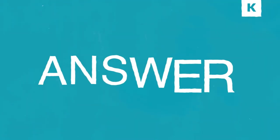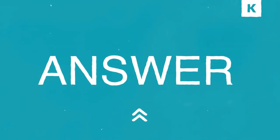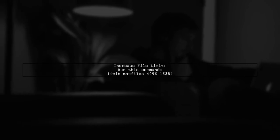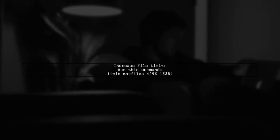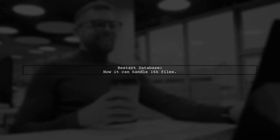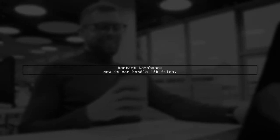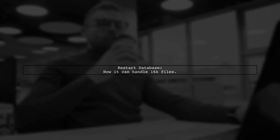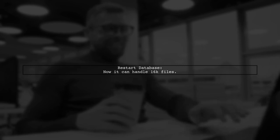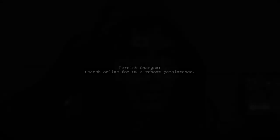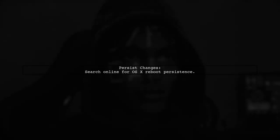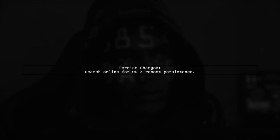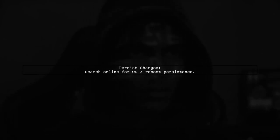Let's now look at another user-suggested answer. To resolve the Too Many Files Open issue with FM Database or SQLite3, run a command to increase the file limit. After running the command, restart your database to handle up to 16,000 files. To make this change permanent across OSX reboots, check online for instructions specific to your OSX version.